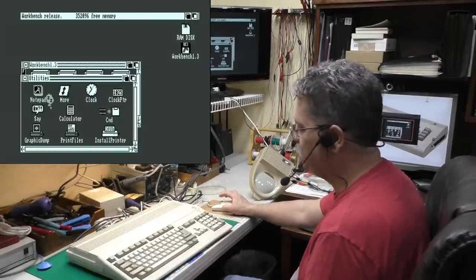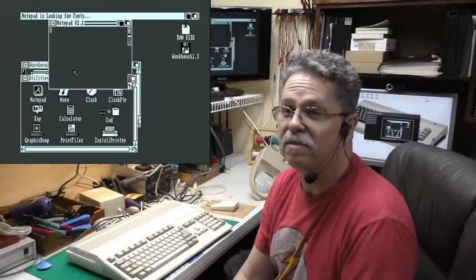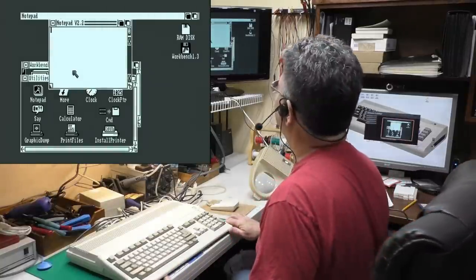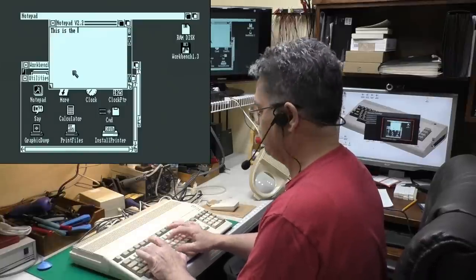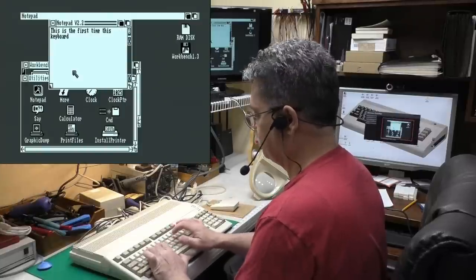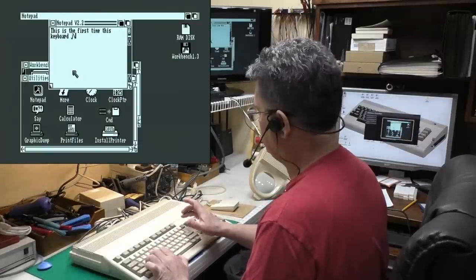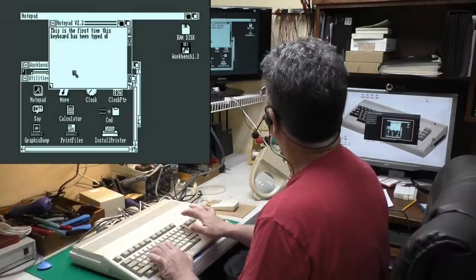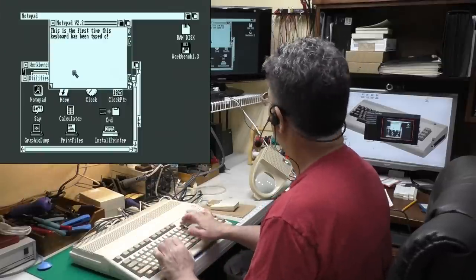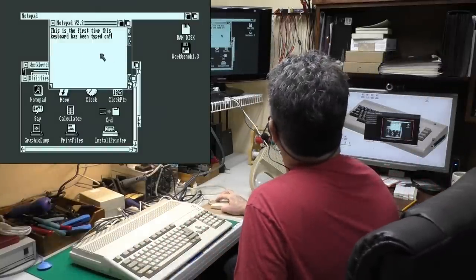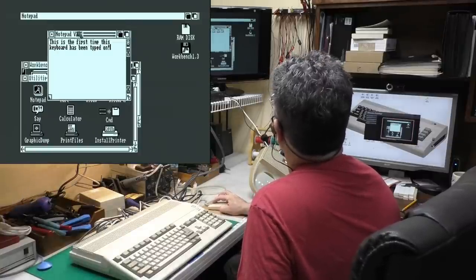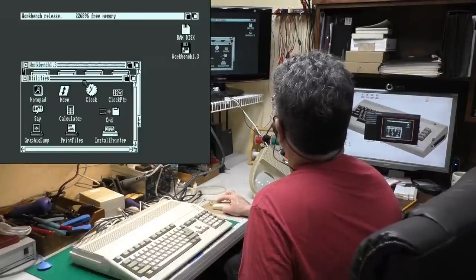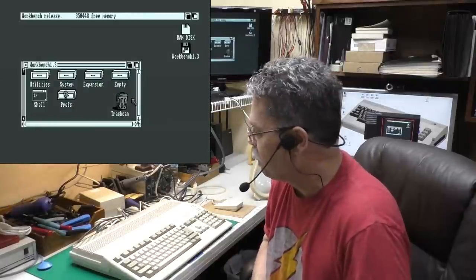I also found it interesting, the nomenclature they used in the manual calling everything gadgets and drawers and things like that. They went a little overboard with the gadget terminology. Now we just say buttons and things like that. They went into exhaustive detail about how to use the notepad. But still at this time, computers are relatively new. Let's type on this keyboard for the first time ever. How awesome is that? It's just so awesome. This is the first time this... I can't type.